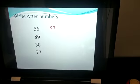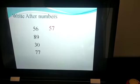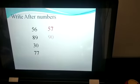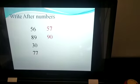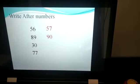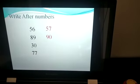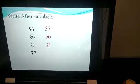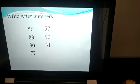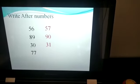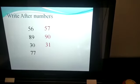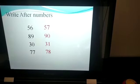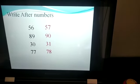Now what will come after 89? Yes, after 89 is 90. After 30 is 31. After 77 is 78. Yes, all are correct.